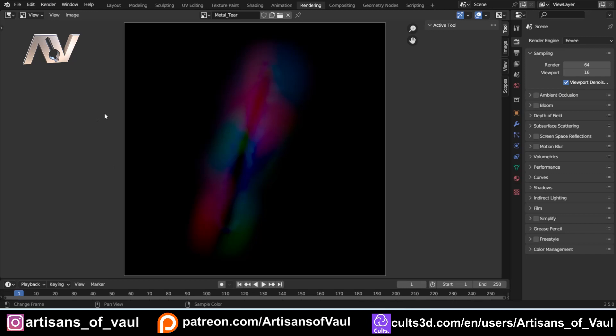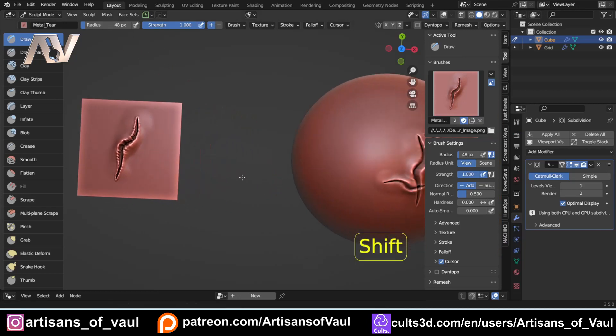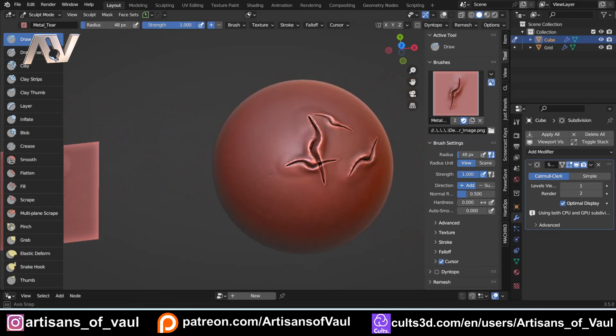So there we have it. An even quicker way of making your VDM brushes. Thanks to Blender putting this on their website. Have a great day, guys.